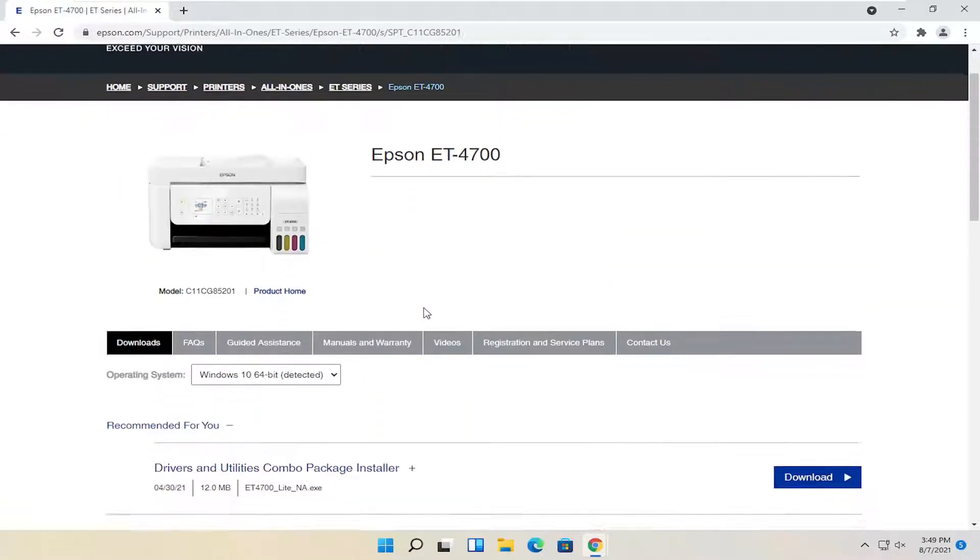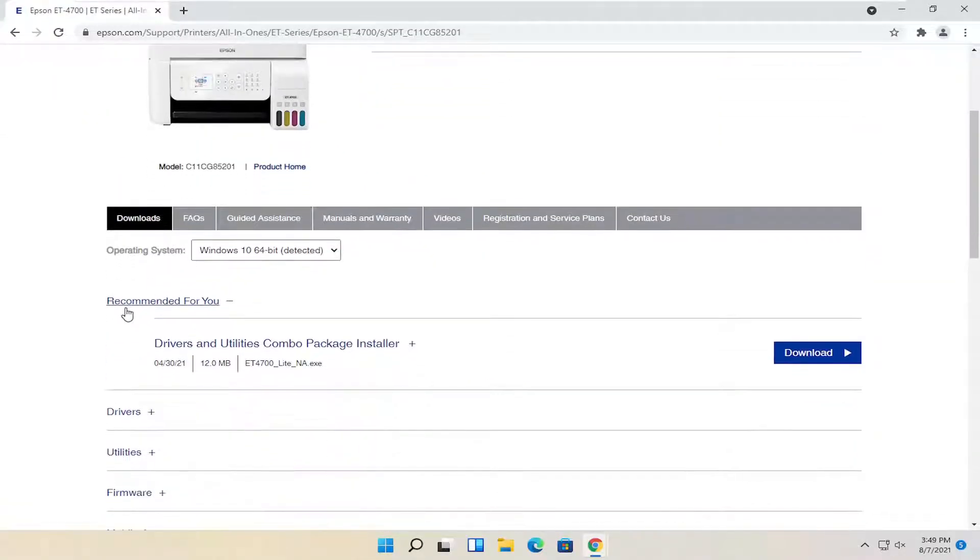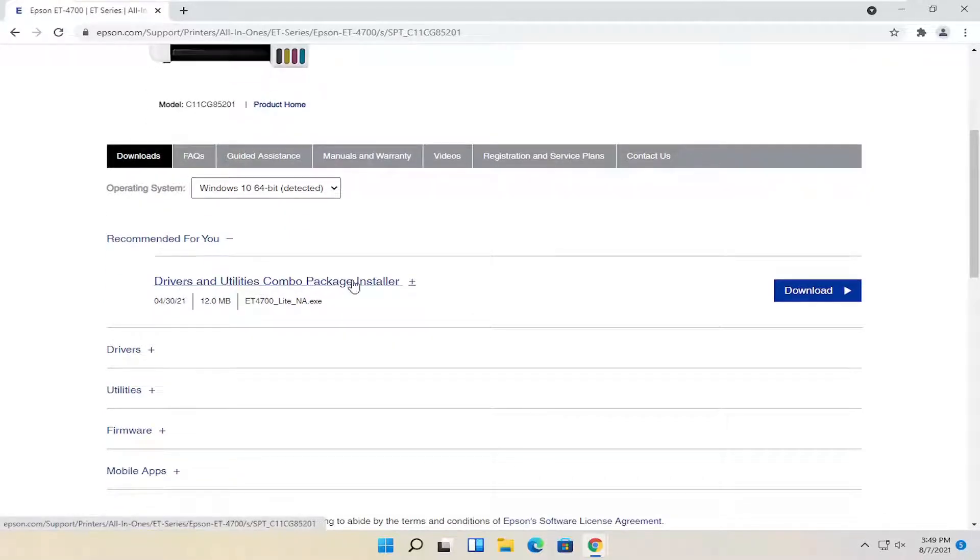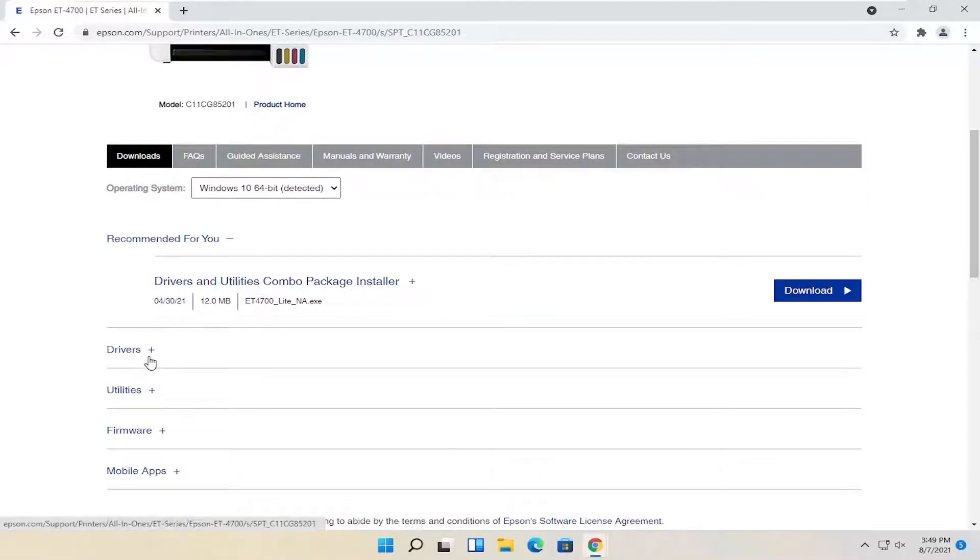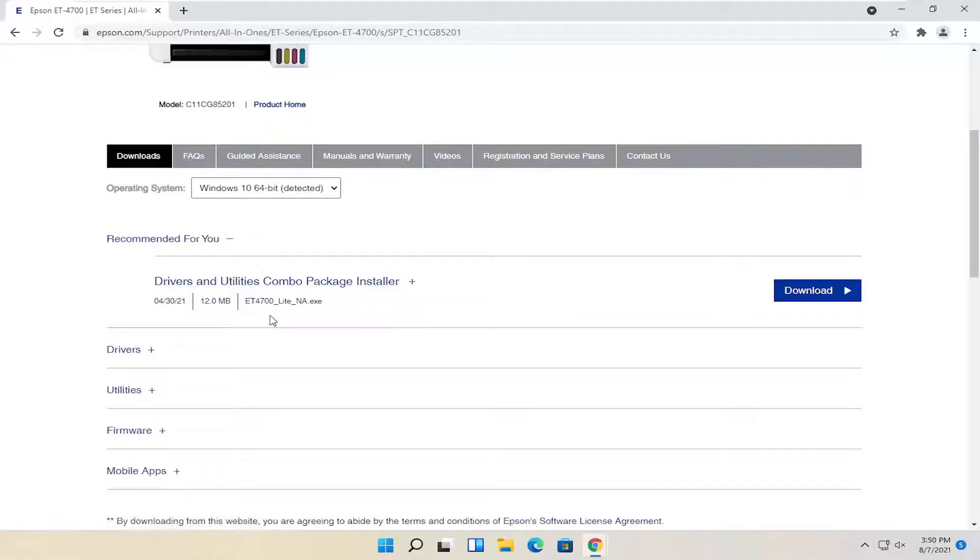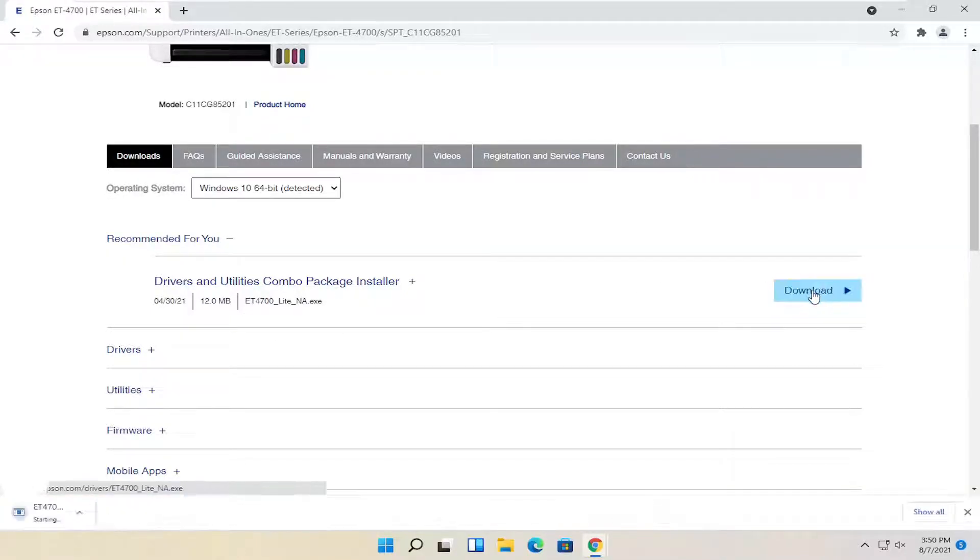You can search for it and then just select it from the list. Most of the printers should have a similar looking page to this - recommended for you, it should say drivers and utilities combo package. You don't want to just install drivers or utilities, it's best just to get the whole package here, so we're going to go ahead and select that and then the download button.